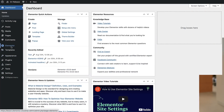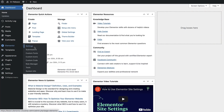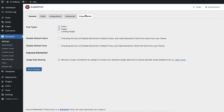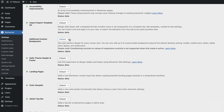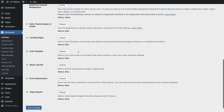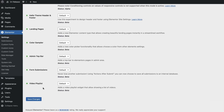The additional custom breakpoints feature is currently available as an experiment. To test it out, make sure you back up your site, then go to Elementor Settings > Experiments and switch additional custom breakpoints to Active. This will activate the new responsive panel in the editor.